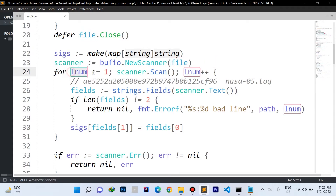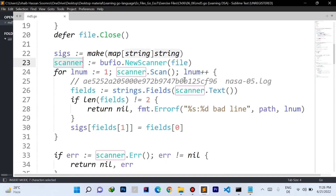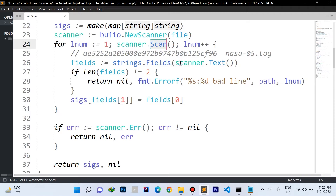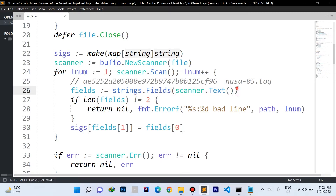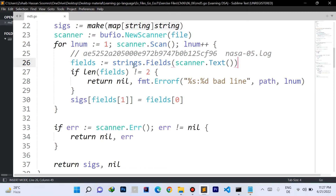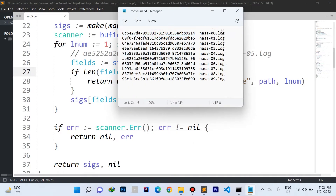We start a for loop with a loop variable `lNum` to represent the line number. We call the scanner's Scan function, which returns true until the scanner reaches the end of the file. We increment the line number each iteration. On line 26, we call the scanner's Text function to get the current line, and we use strings.Fields to split it into a slice of words.